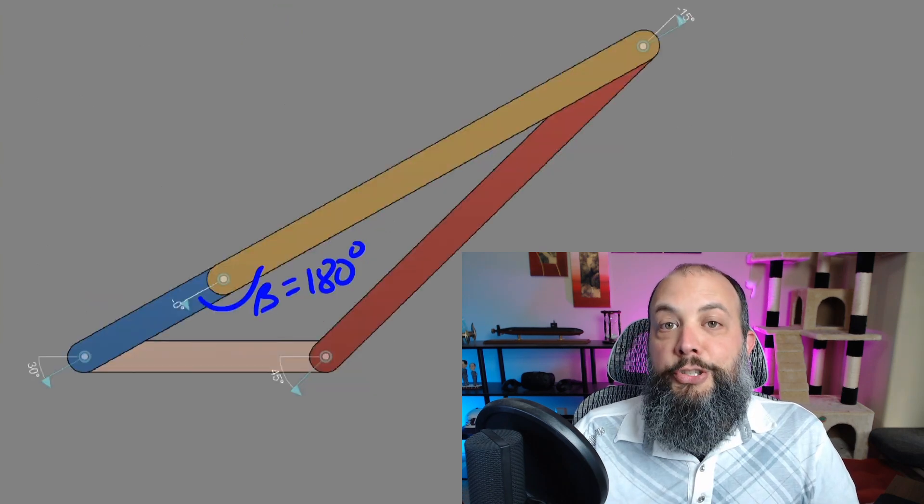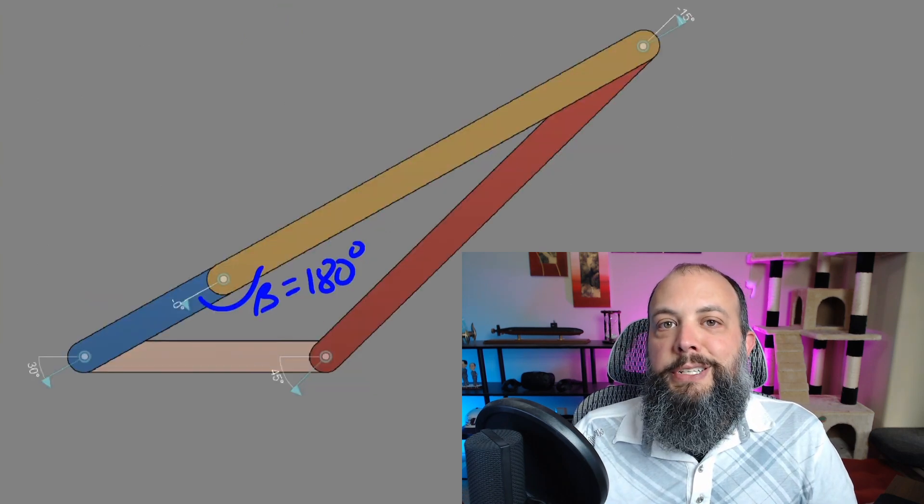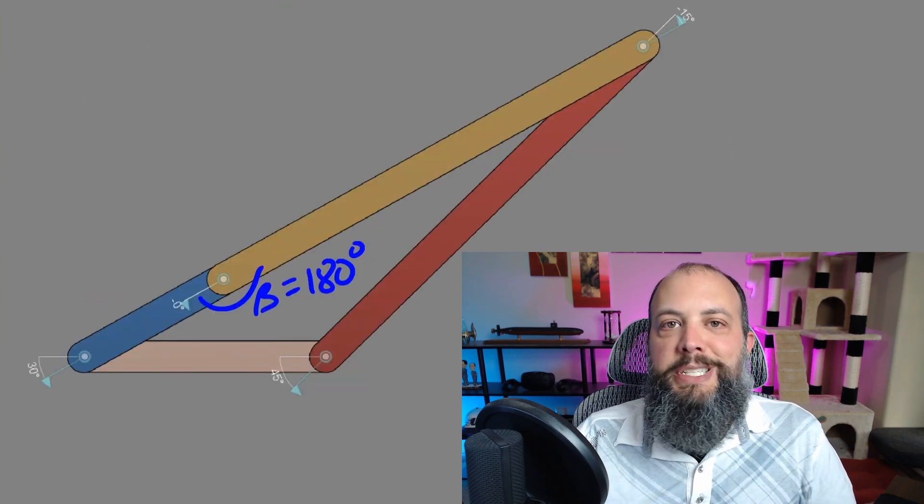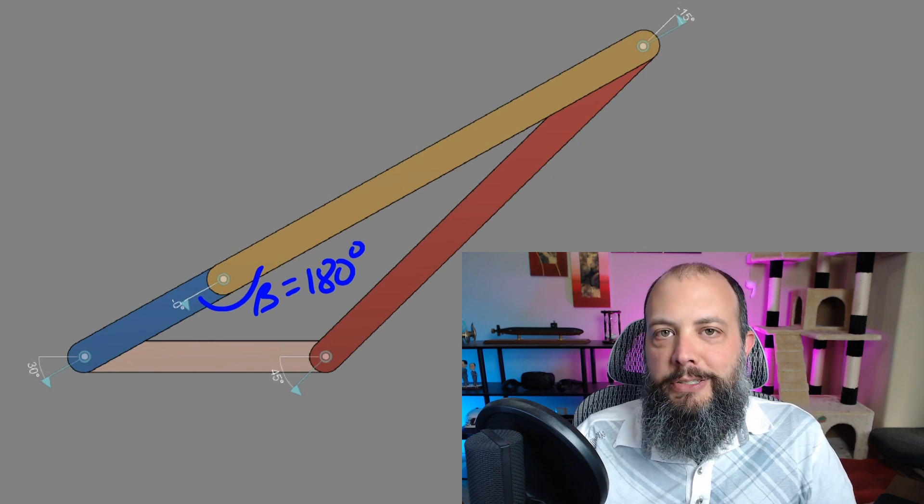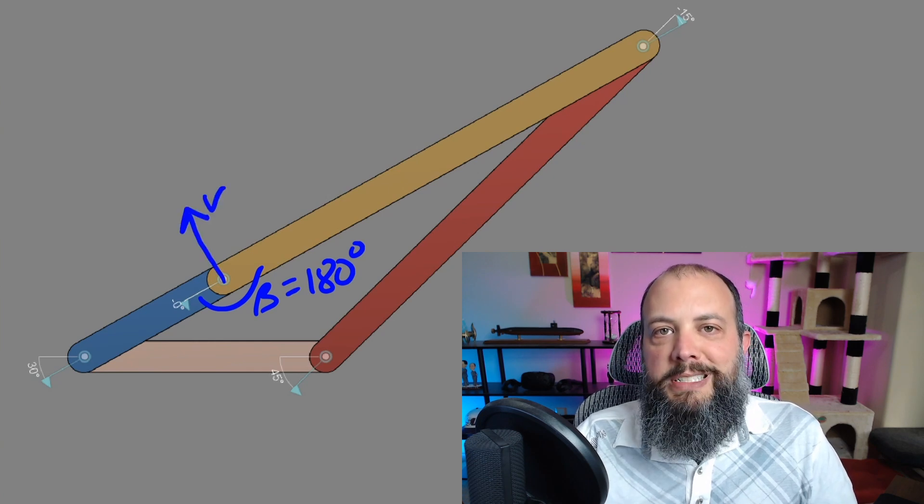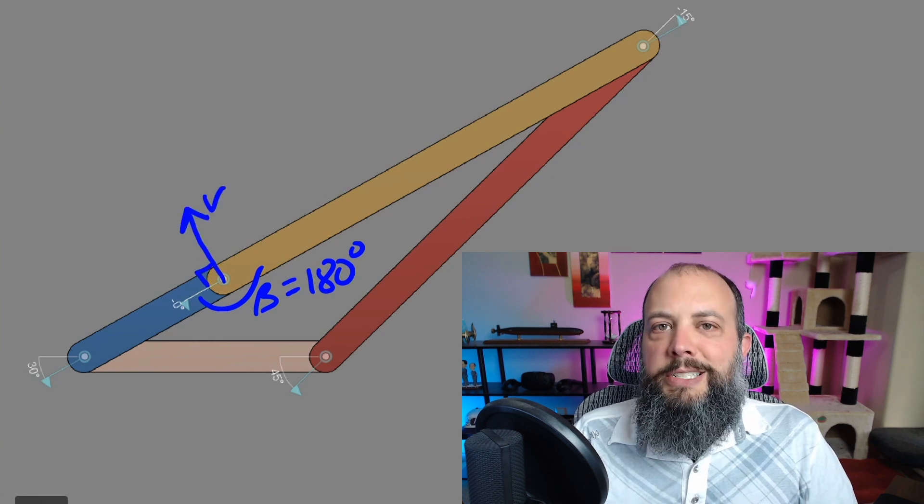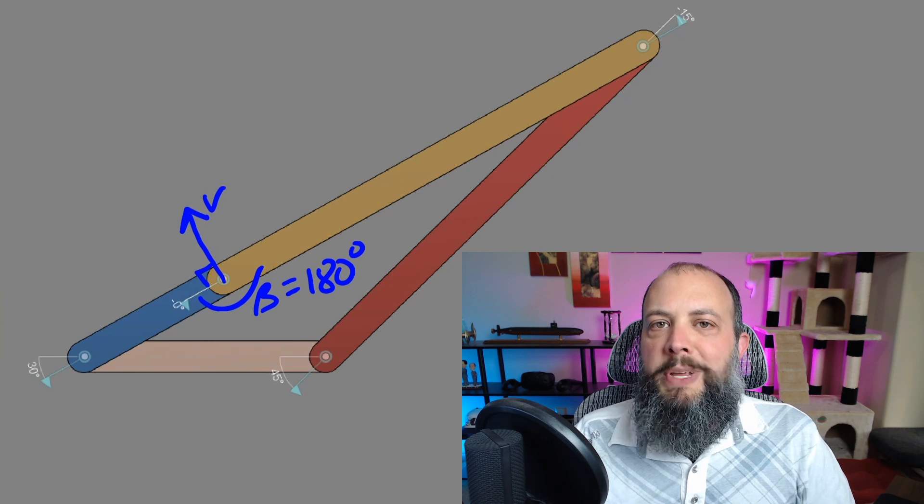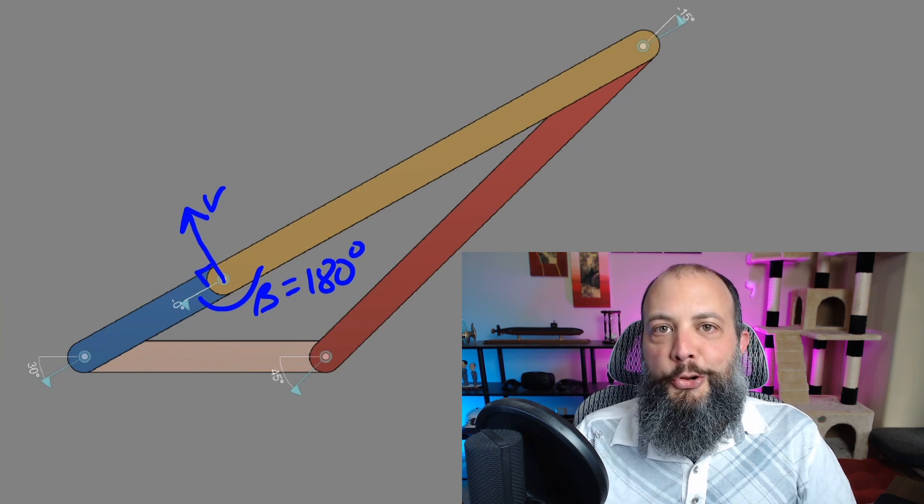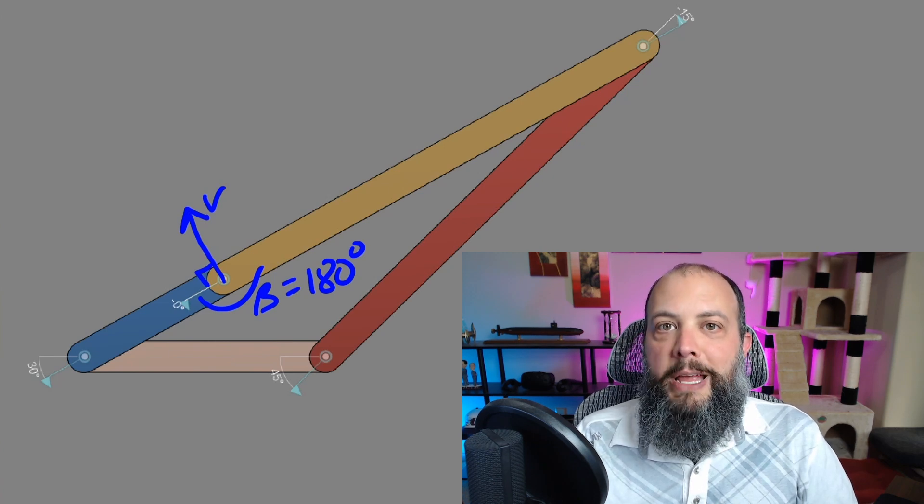To look at an extreme example of this, consider the toggle position where angle beta is 180 degrees. At this moment in time, the velocity of that joint is always going to be perpendicular to the direction of the crank.